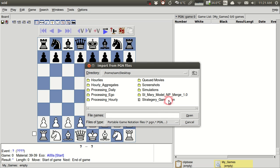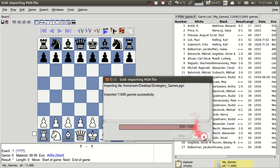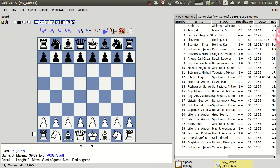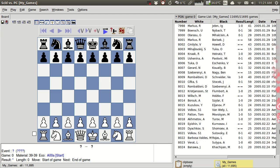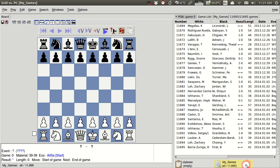And so here I have this Strategery Games PGN file on my desktop. And so I'll just double click that, and it takes a moment to import those. And you'll see that now I have 11,000 games from this particular PGN file showing up in my games.